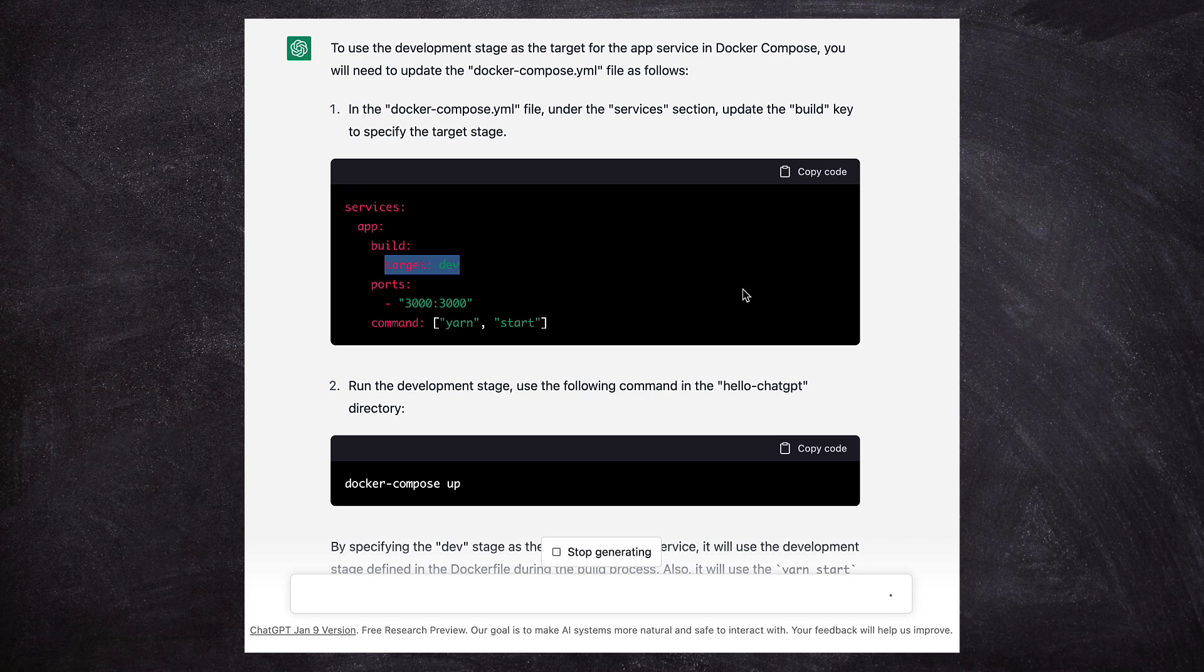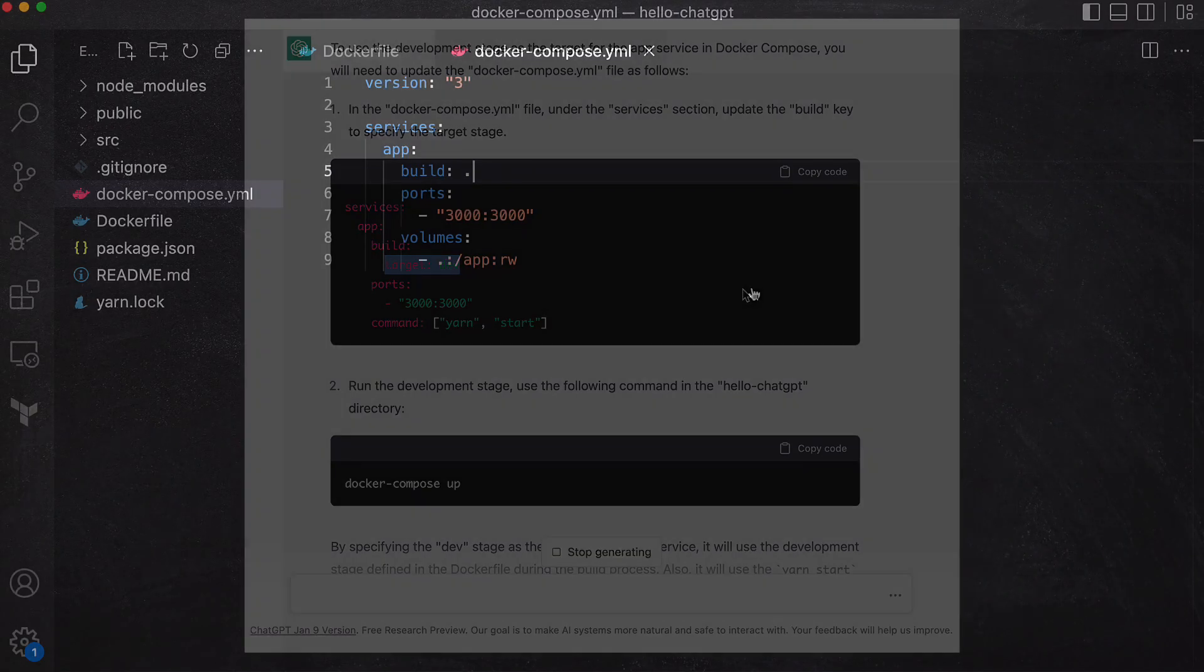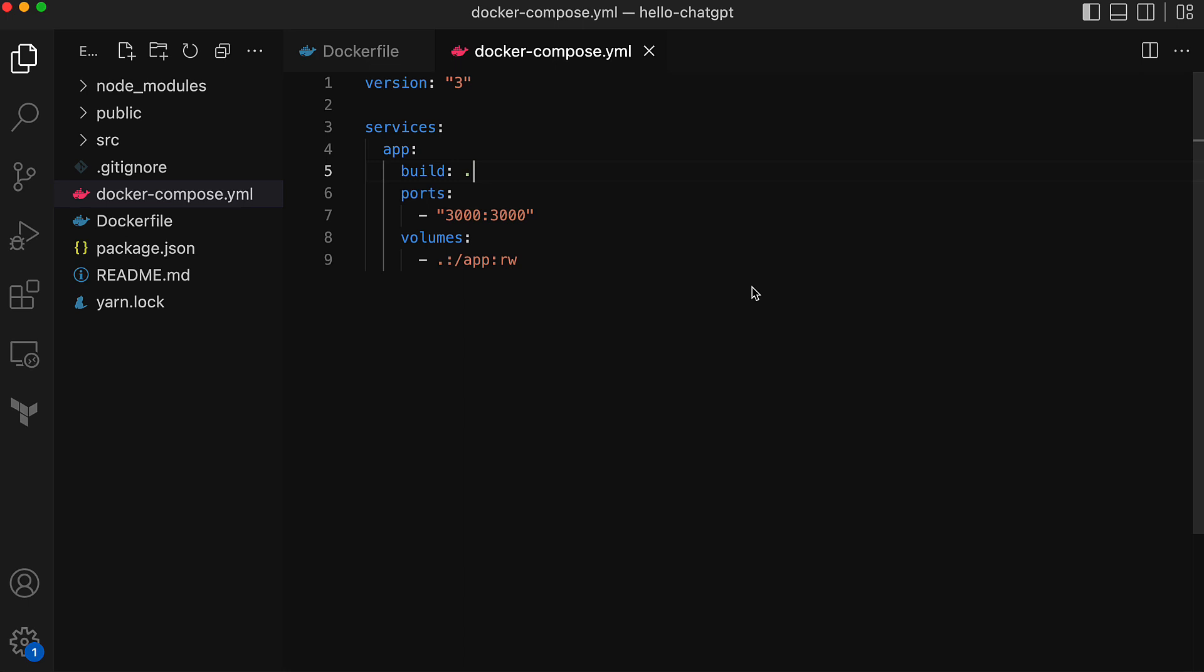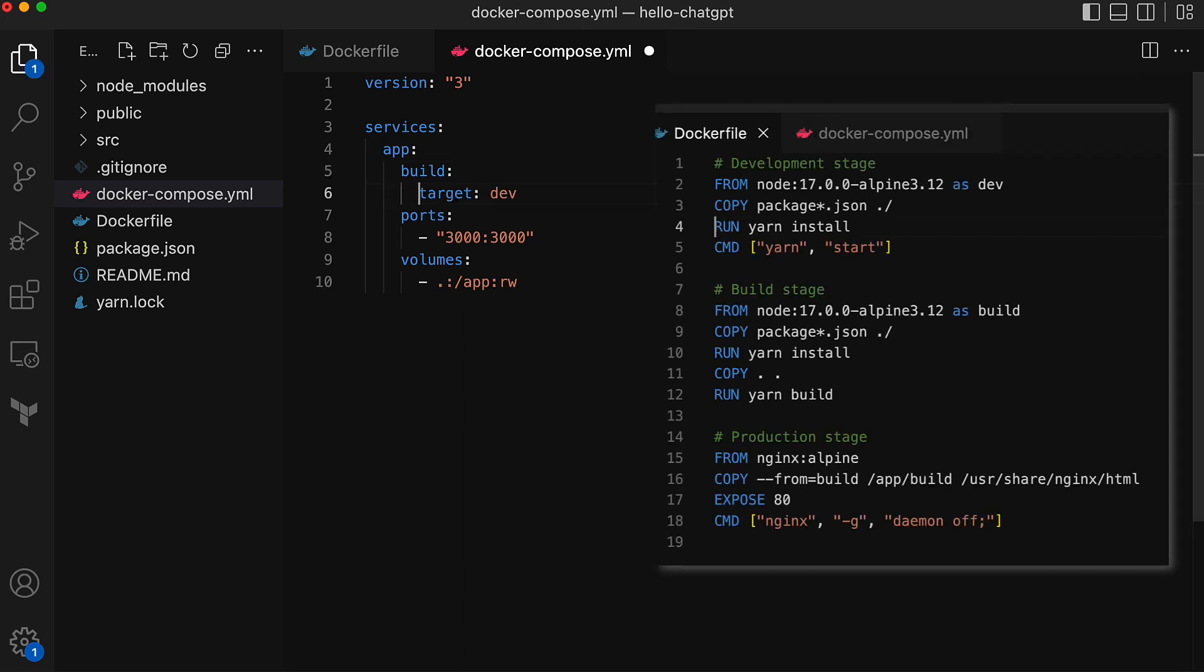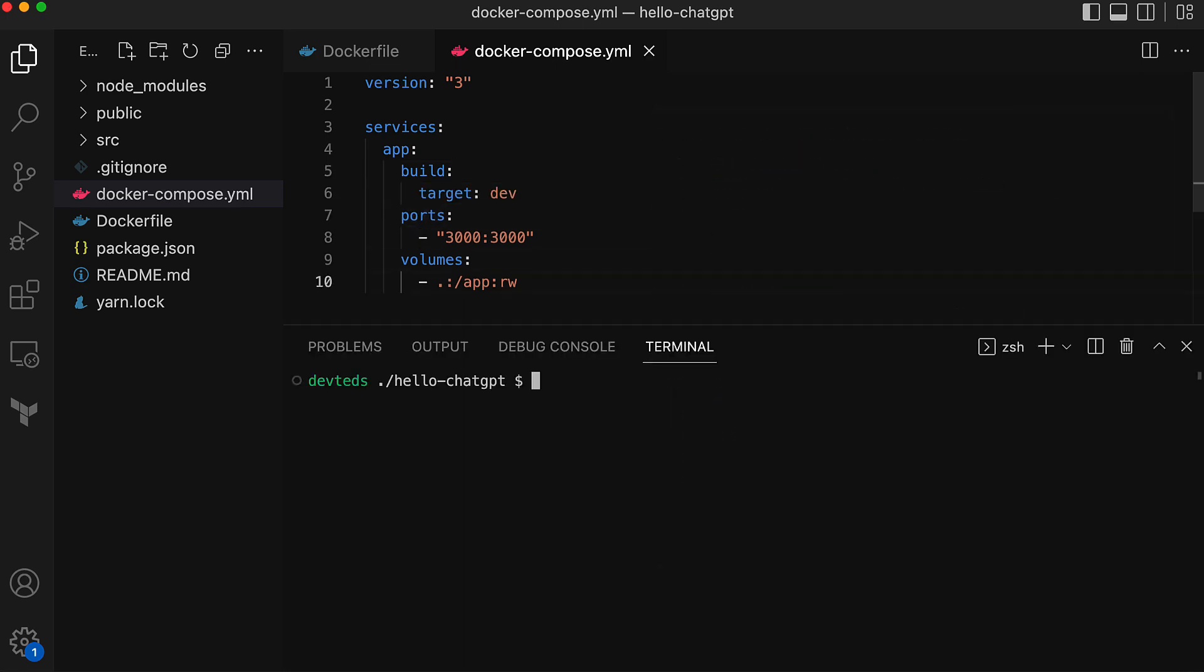This response is better I think, and it is short. We don't have to scroll too much to follow the instructions. Now let's update the Docker Compose file to set the build target as dev. Looks like you're all set to build the Docker image for the target. Let's give it a try.